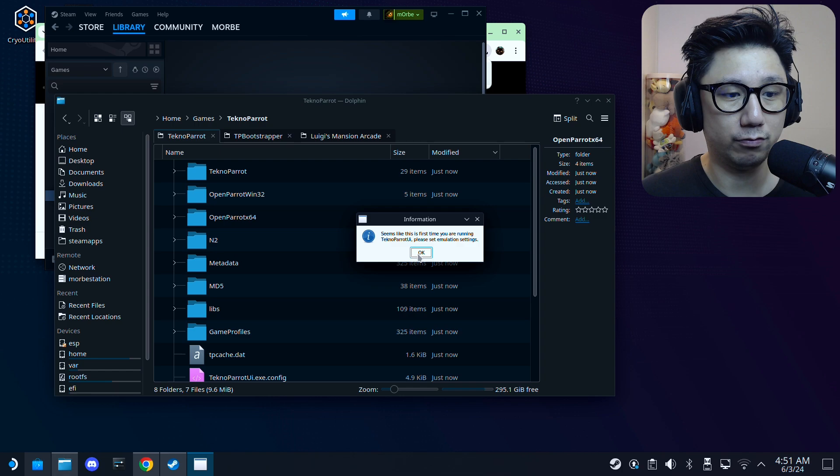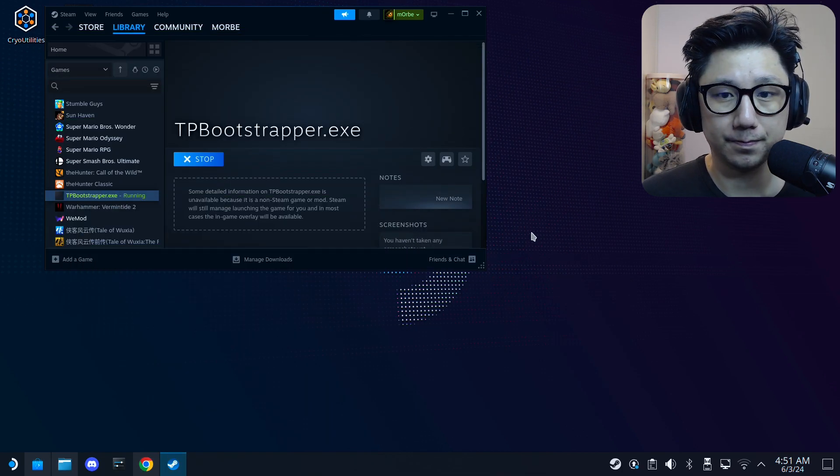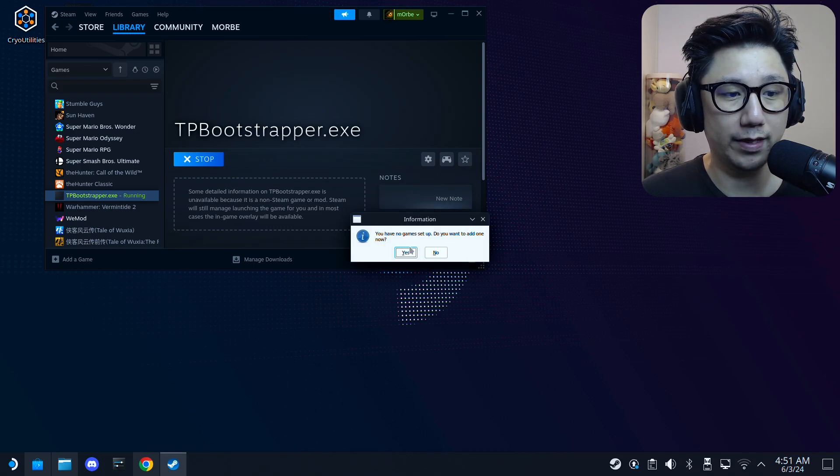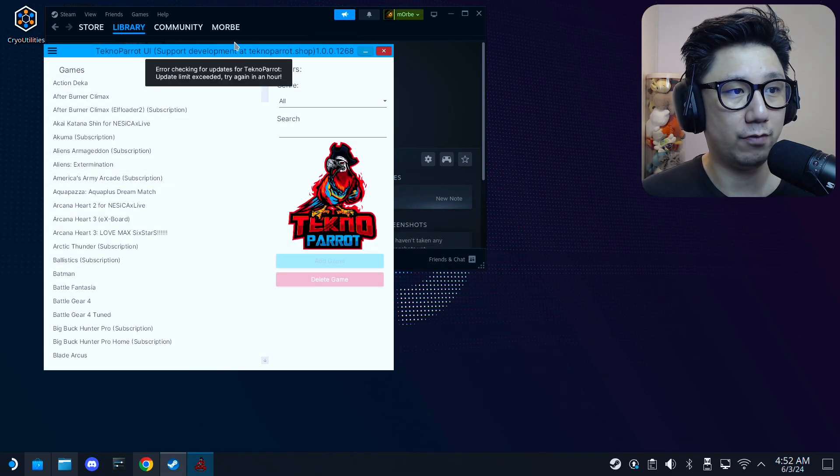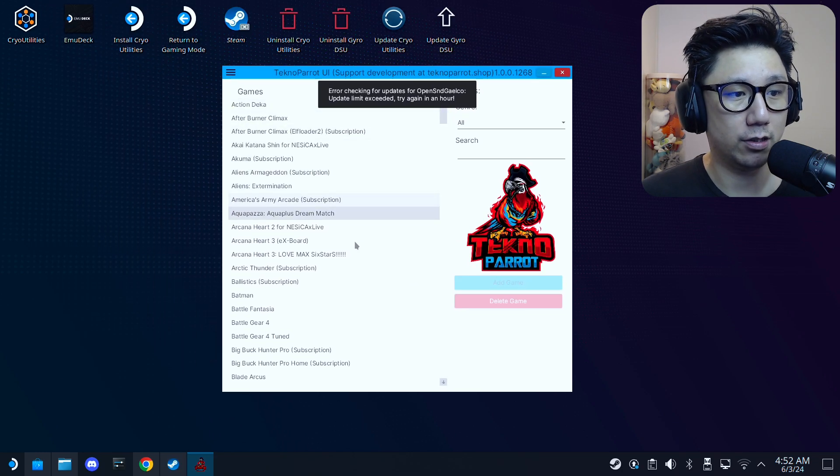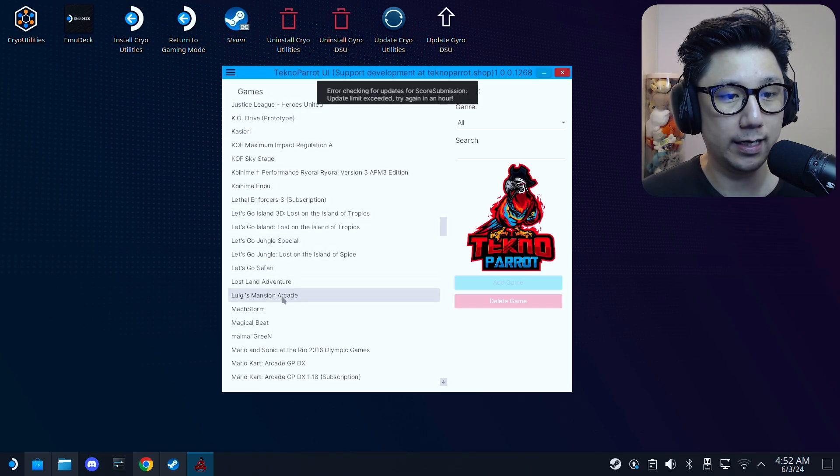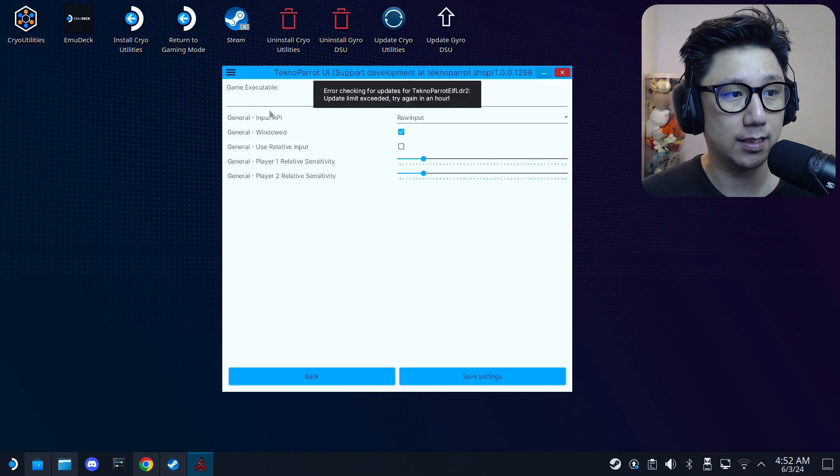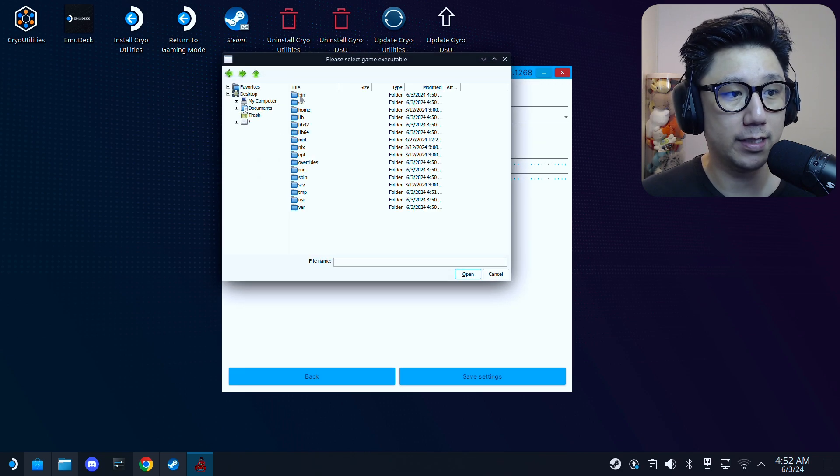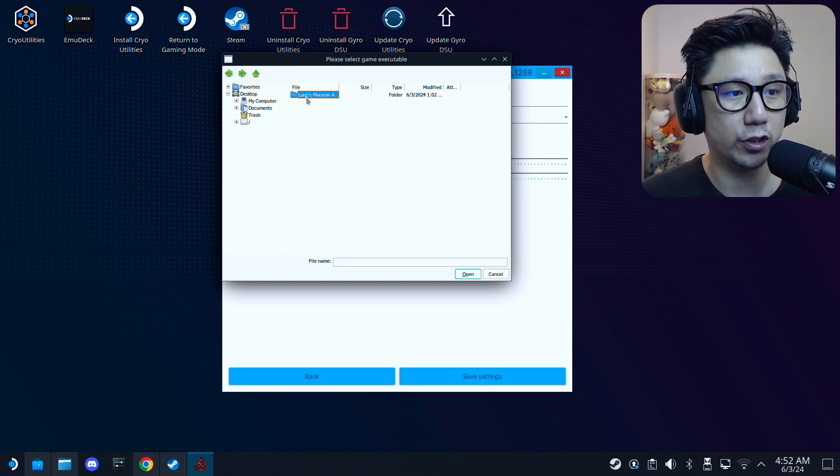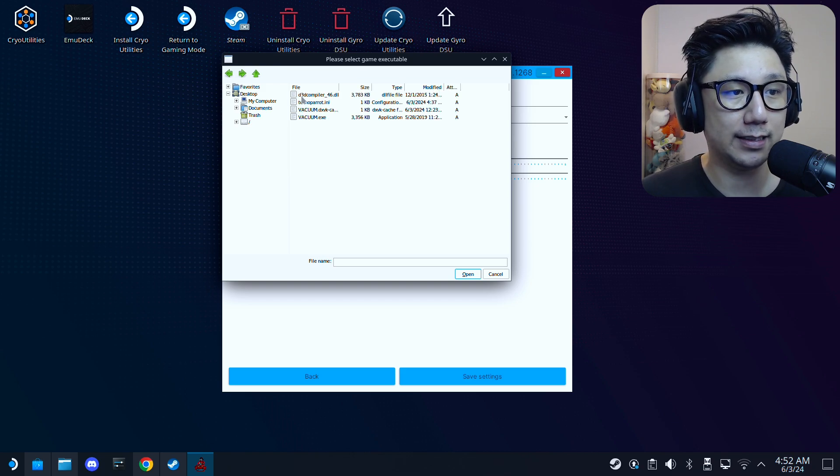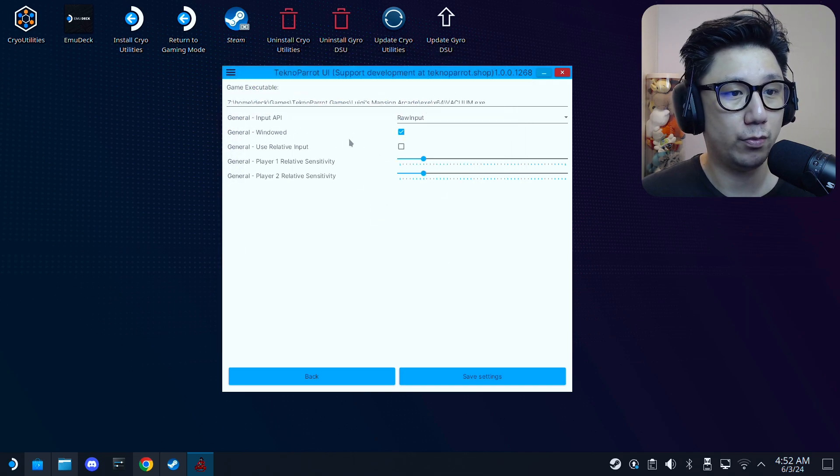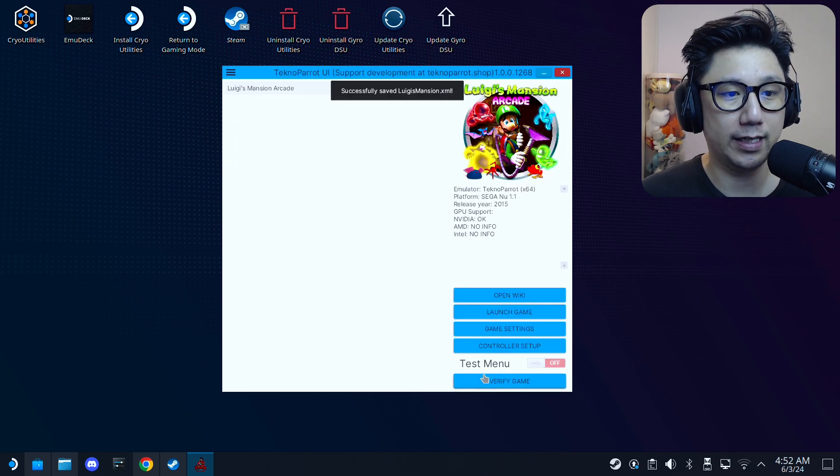Okay, so TechnoParrot has downloaded successfully, and then it's going to run it for the first time automatically. Okay, I don't have any game setup. Do you want to set one? Yes. Okay, so this is the first time running it. Okay, so let's search for our game. I want to install Luigi's Mansion Arcade. Click on it, add game. Okay, go to game settings, and then executable, click here. Search for your game. Mine's in home, deck, games, TechnoParrot, games, Luigi's Mansion. And then inside we need to select the exe. It's here in the exe folder and x64, and then vacuum.exe, open.